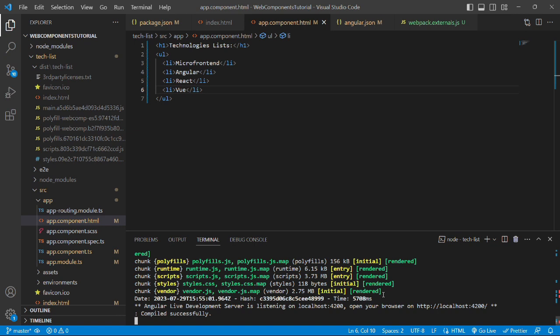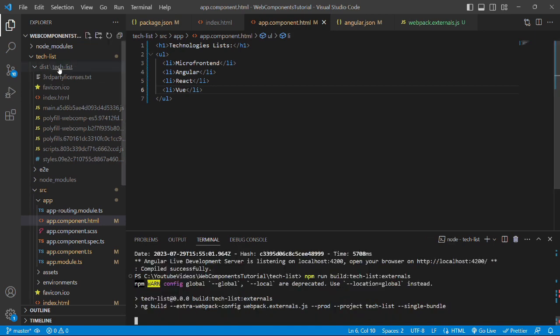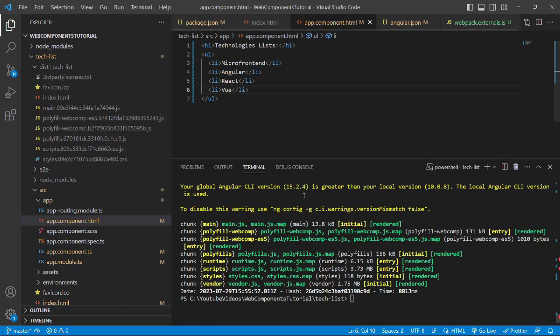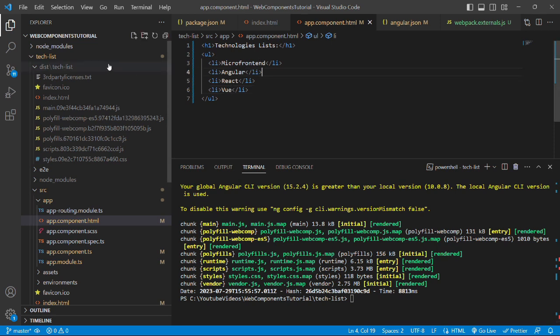To build the project, first we'll stop the server and run the command npm run build:tech-list:extra. It will update the dist folder with the latest code change. Now the build has been successfully done with the latest code change.